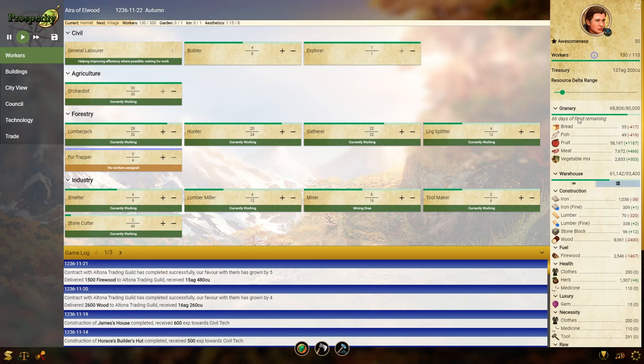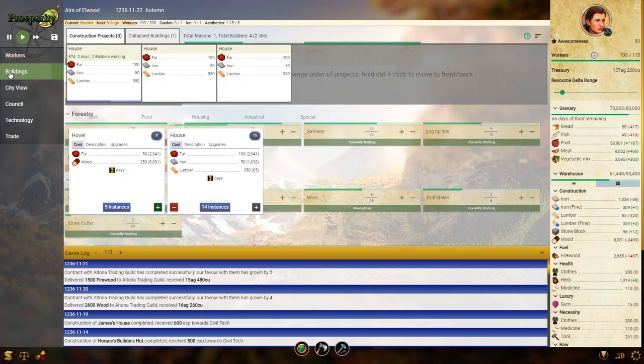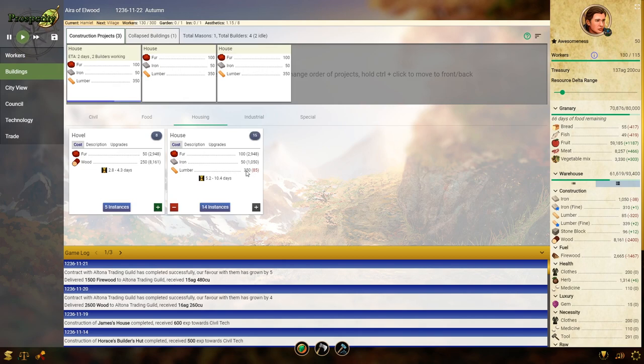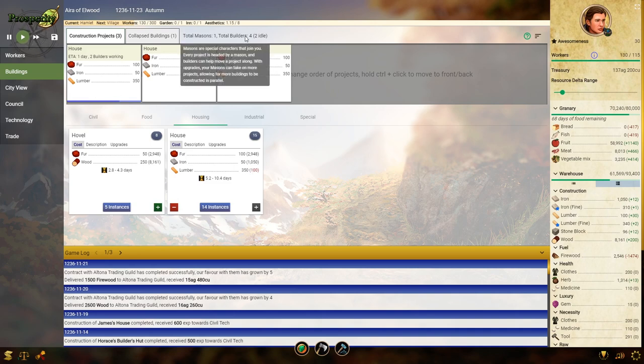Let's take a couple of gatherers off. Put them on lumber. Because that is kind of a priority right now. So we can get more houses. That's really not much faster, is it? With four builders instead of two. Two of them are idle. Okay, hold on. Is there a maximum of two builders that can work on something? Because in that case... I'll put those builders back on something else.